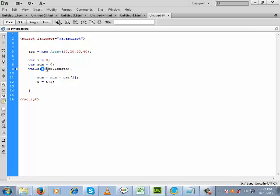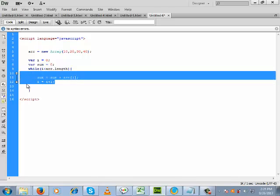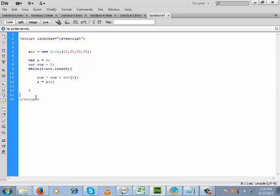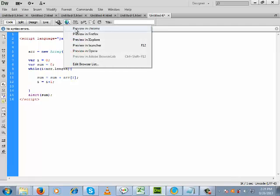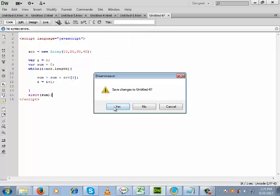Now i is incremented by 1 and becomes 4. The condition is 4 less than 4 — the array length is also 4 — so this condition is false and the loop will terminate. Now let us display the output we got using the while loop on the array.